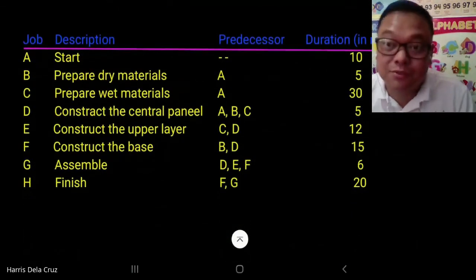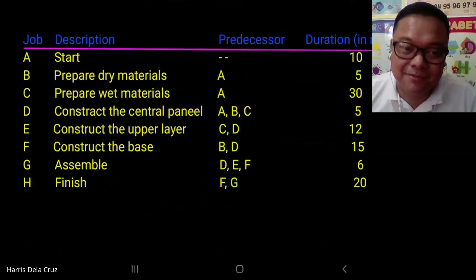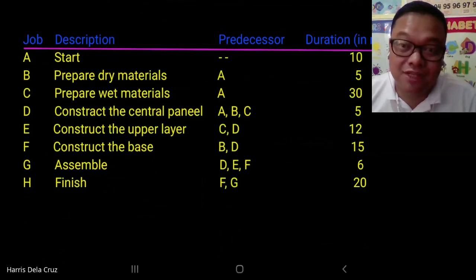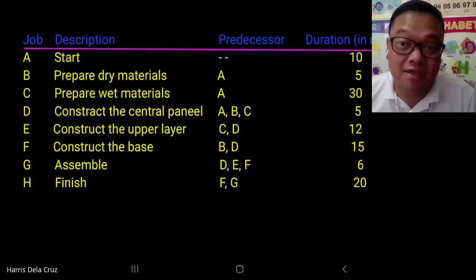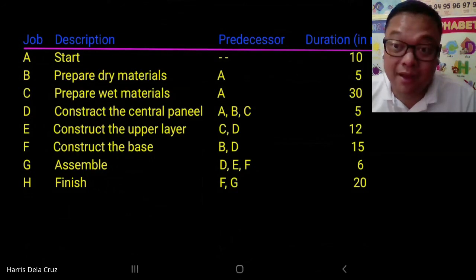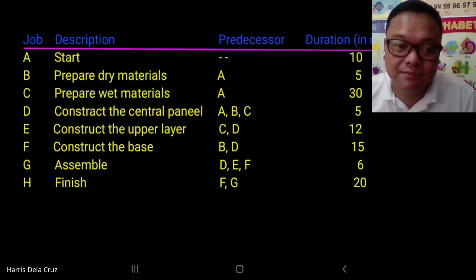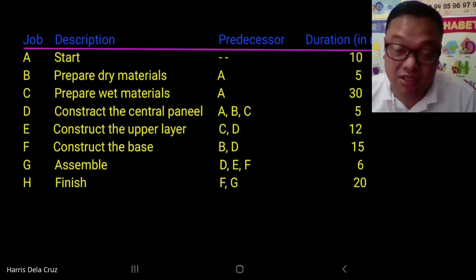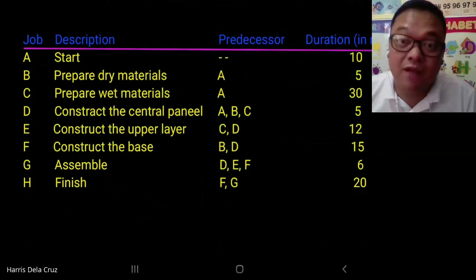Suppose we have the following schedule with jobs A to H. Job A is the start, job B is prepare dry materials, job C is prepare wet materials, job D is construct the central panel, job E is construct the upper layer, job F is construct the base, job G is assemble, and job H is finish — each with the following predecessors.